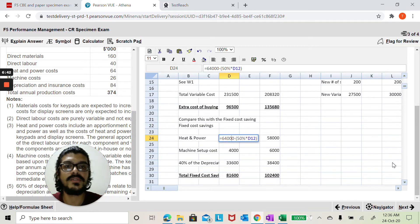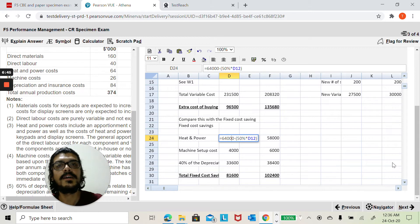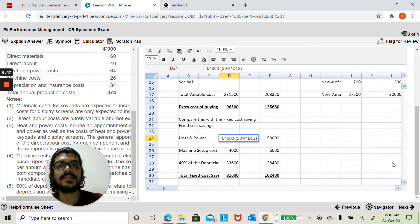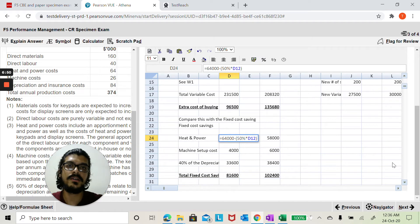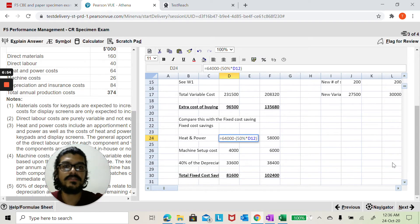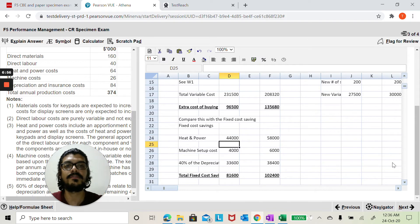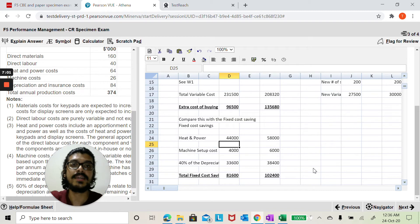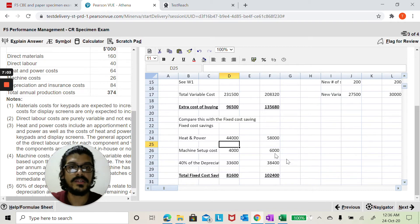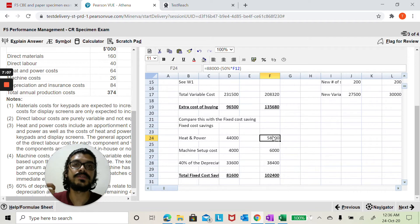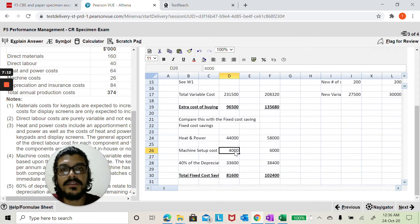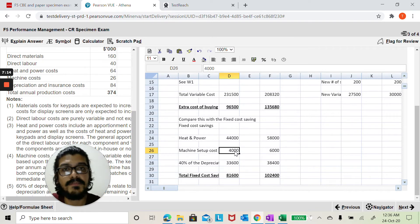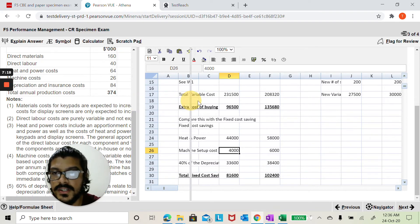So that's the working, you take the $64,000 from that, you take out the 50% which you know is not specific to this particular keypad project of outsourcing. So it's irrelevant. Just take out the irrelevant component from it. So that's the fixed cost saving. 44,000 electricity charges will be saved if we completely outsource keypads. 58,000 heat and power related charges will be saved if we completely outsource display screens. So that's the machine setup, the specific apportionment. How did I know that is a relevant fixed cost here? Look at the wording of the question.